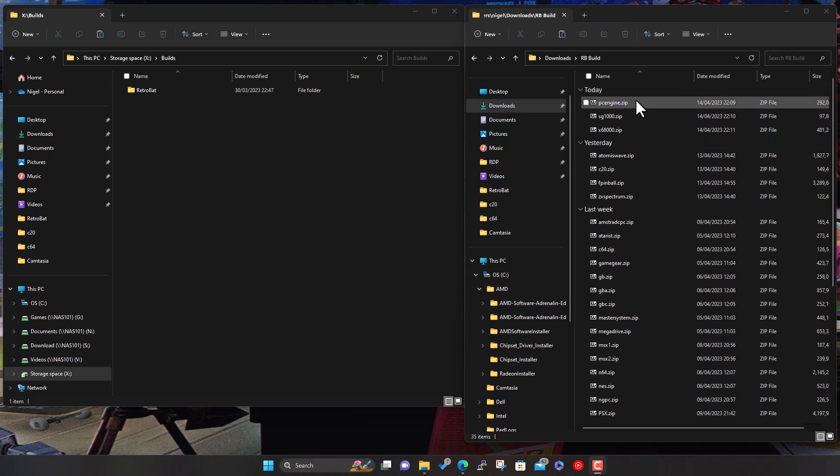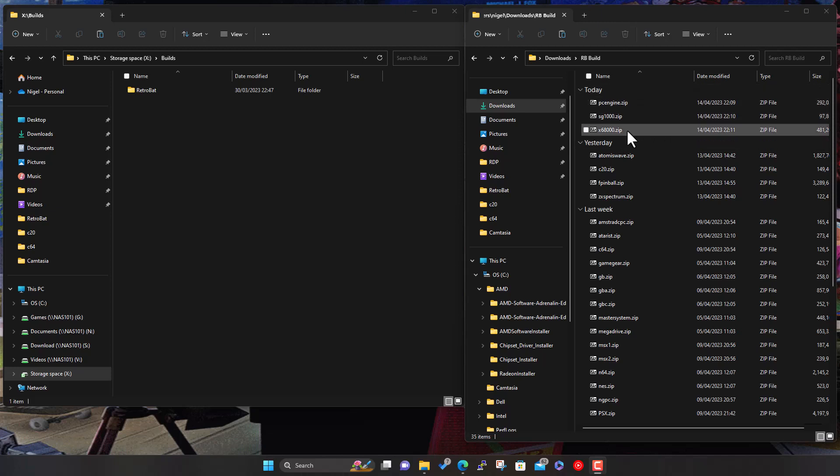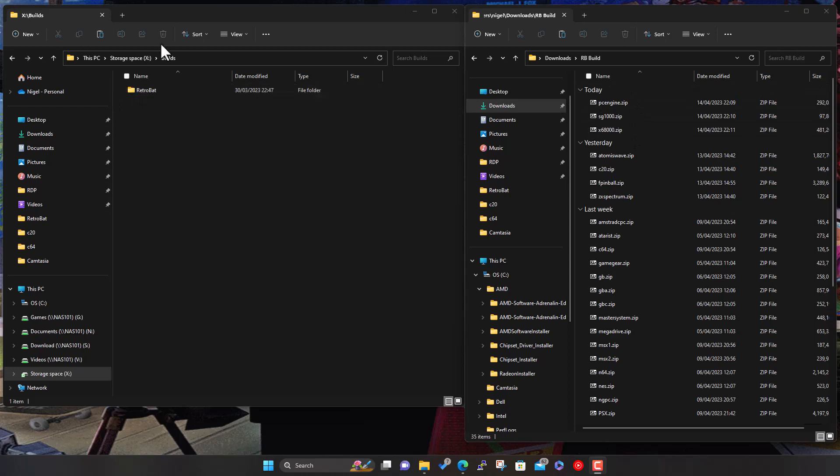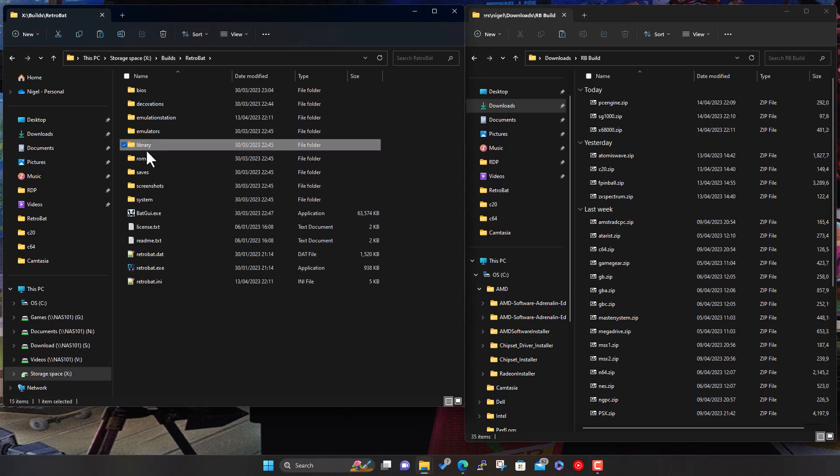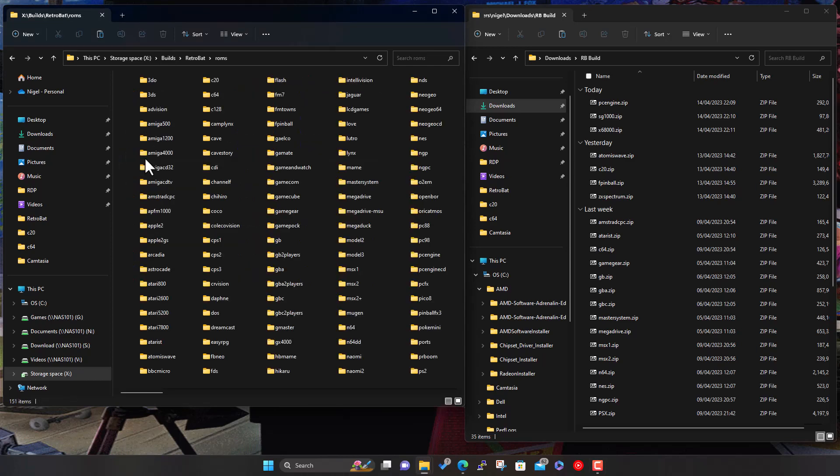A couple of systems on the right-hand side here to add: the PC Engine, SG-1000, and the Sharp X68000. Same as normal, go to our Retrobat folder where we've installed it, into the ROM folder.